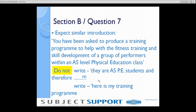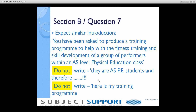So don't write about them being AS students, and don't read the first half dozen words and say 'here's my training program' unless it specifically asks about training. Don't make any assumptions based on the first few words of question 7.